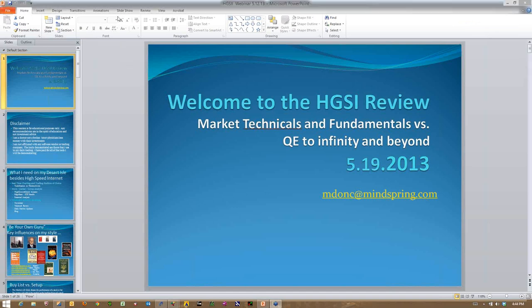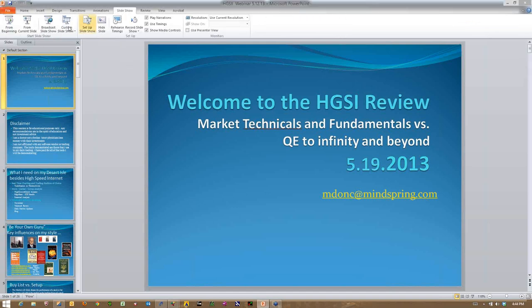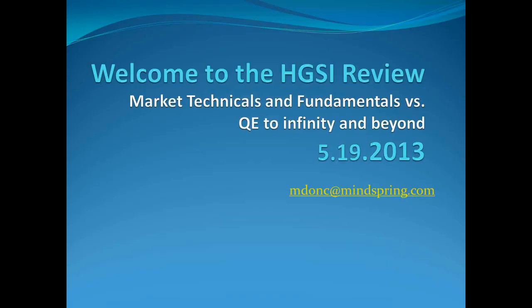Alright, good afternoon everybody. This is Jeff Scott. Actually, this is take two as my computer decided to go into a Windows update right while I was doing this.